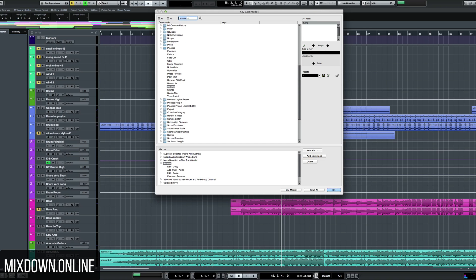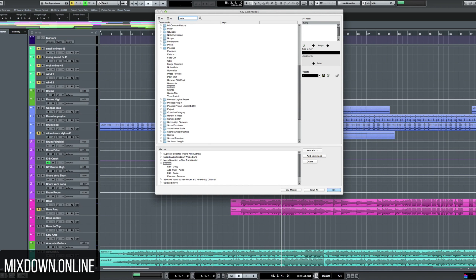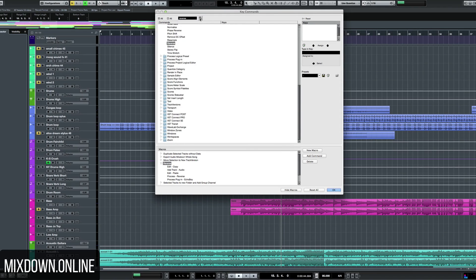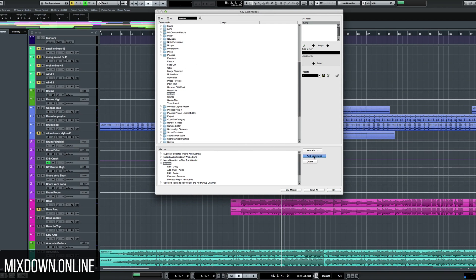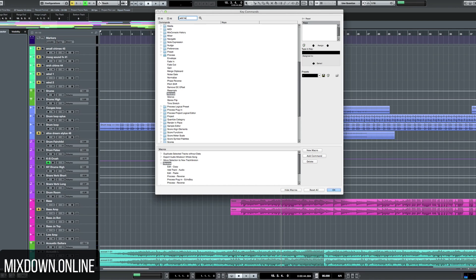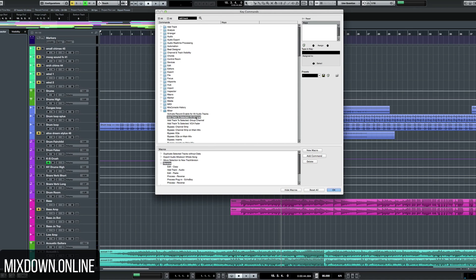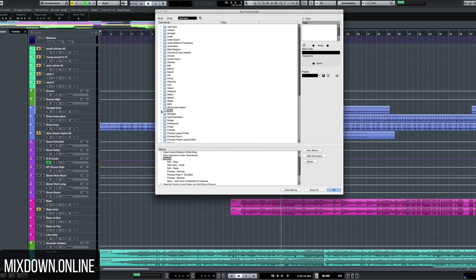Then I'm going to look for Echo Boy, which is my go-to delay. Echo Boy is there, I'm going to Add Command. Then I'm going to go back and reverse it again — look for it, and there you go. Add Command. And then I'm going to add an effects channel track to the selected segment, so I'm going to look for it right here — and there it is. Add Command. So this is my sequence. I'm going to go into the Macro folder and assign this to a shortcut. Let's select Reverse and go with Command, Shift, and R — it's available. I'm going to click OK.